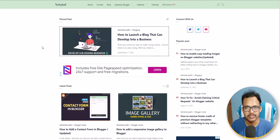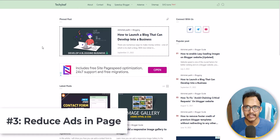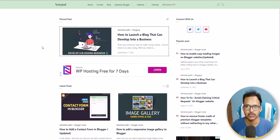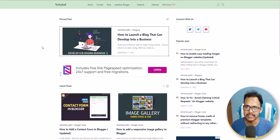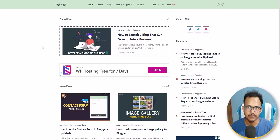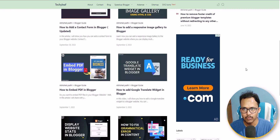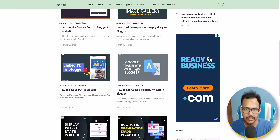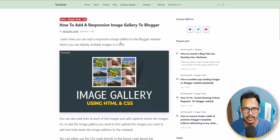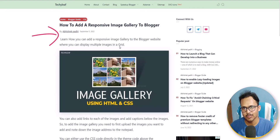Another way to improve CPC is by reducing the number of ads shown on a web page. If you show a lot of ads, the CPC will automatically be lower on that page. Try to place only three to four ads on a web page depending on its length. For example, I have added one ad here and one ad in the sidebar. Let me open a blog post to show you.